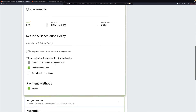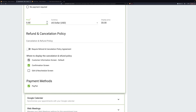Now for the refund and cancellation policy — Simply Scheduled Appointments does not handle refunds. So if somebody cancels their appointment and requests a refund, you would have to go to PayPal or Stripe and refund the money there.